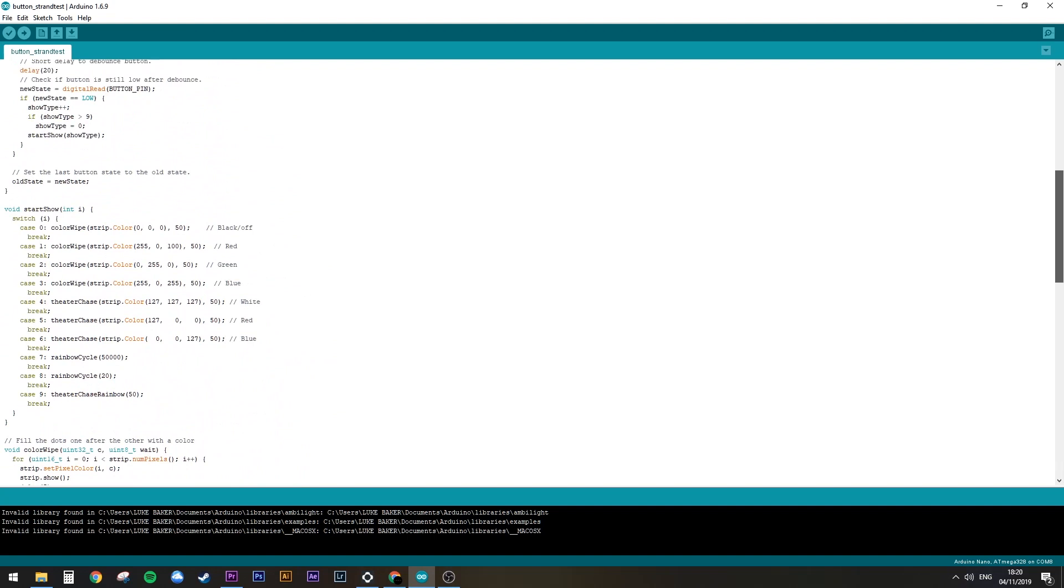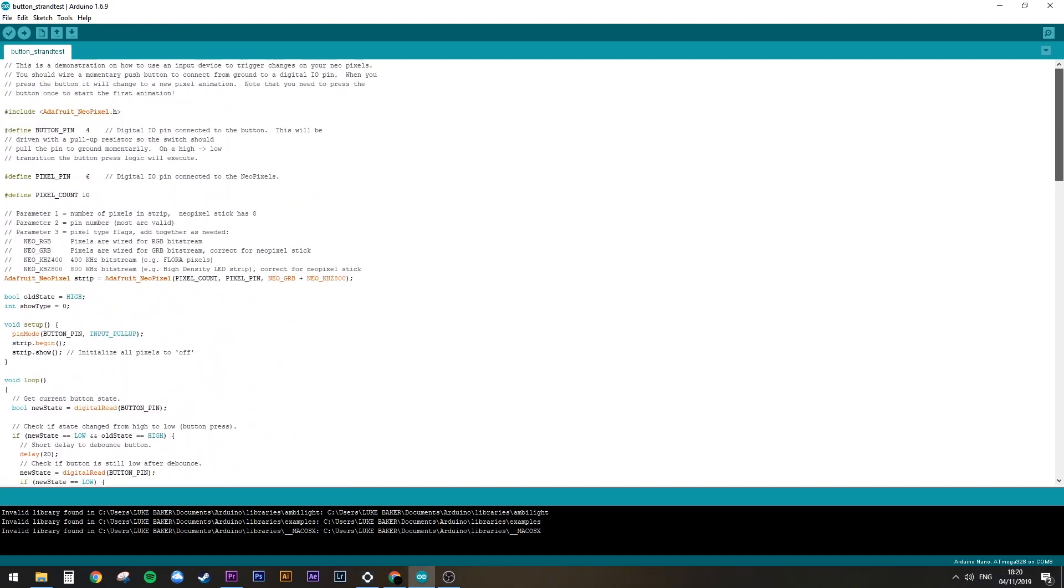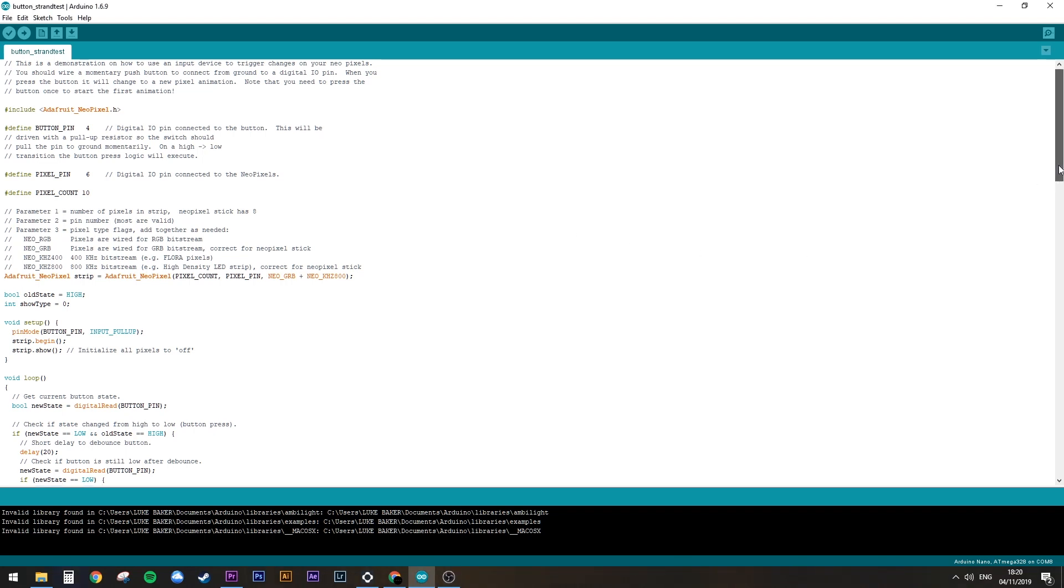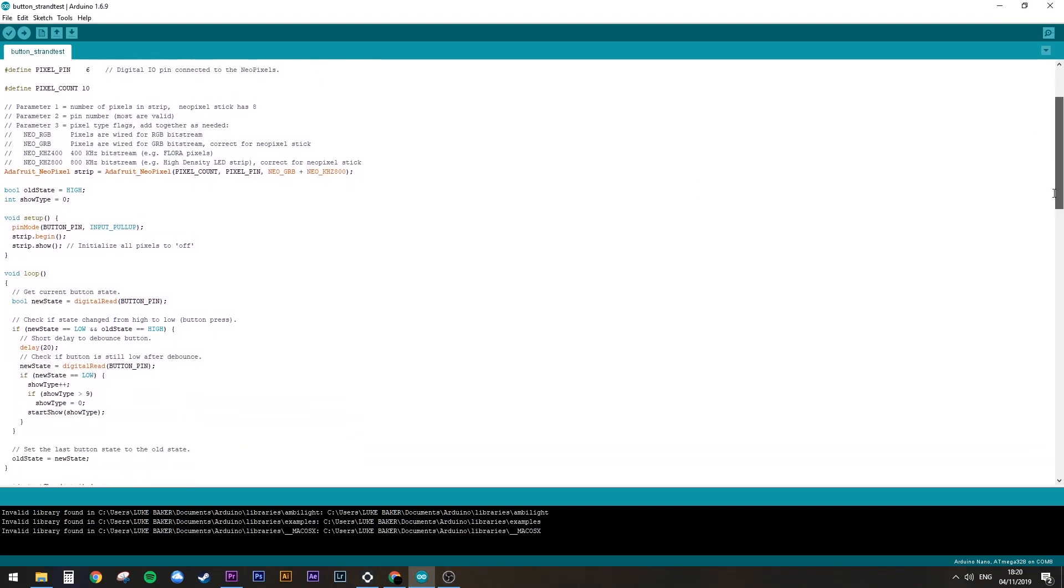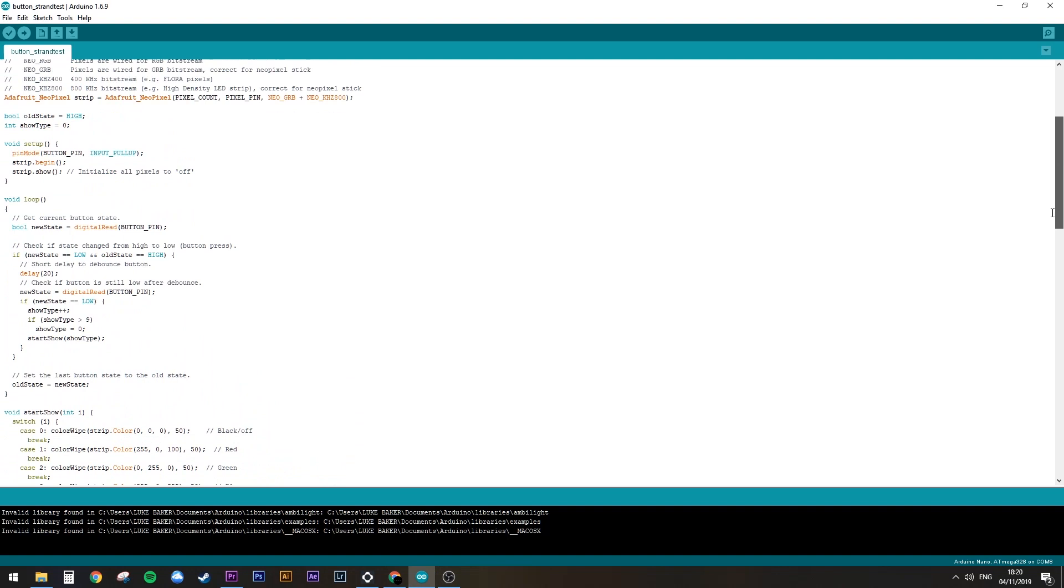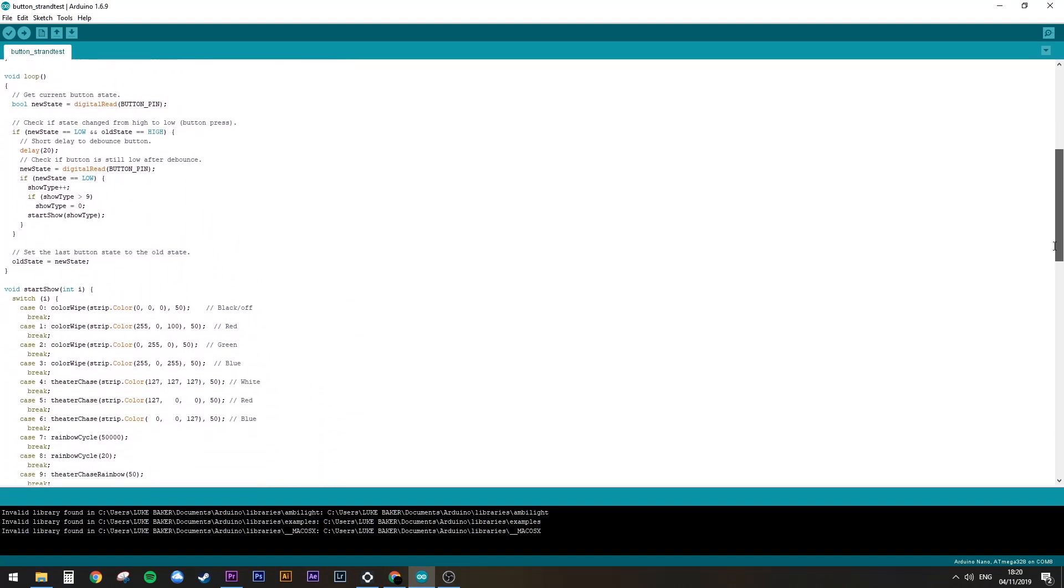The only thing to note here is the pinouts. In this case we've got 4 for the button, and 6 for the LED strip. And the pixel count here, this is simply how many LEDs are on your strip. In my case it's 10, but you can do up to 30 through 5V USB. Just change the number if you're using more or less.